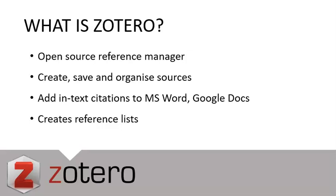Welcome to Getting Started with Zotero. Zotero is an open source reference manager that you can use to create, store, and organize references.